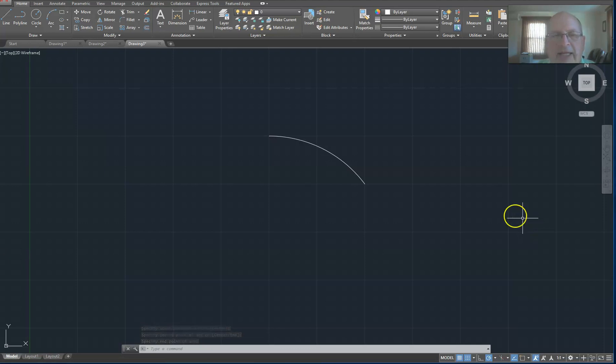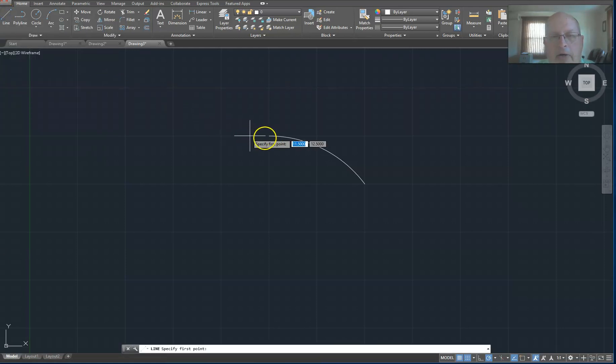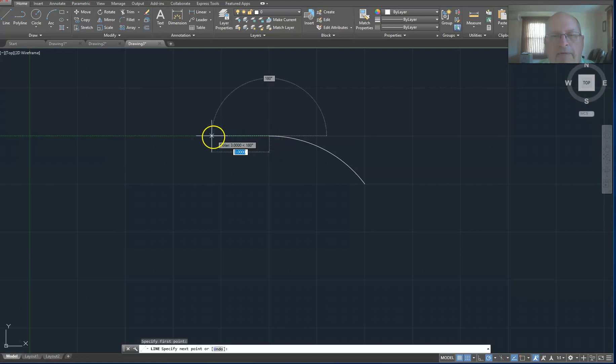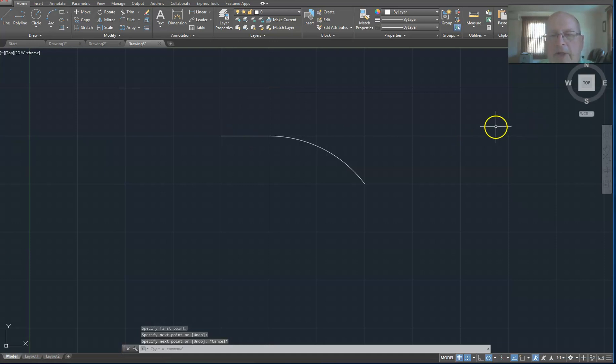Now I'm going to extend that arc with a straight line. So I choose the line command in the upper left, home tab again. And I'll click on the beginning of the arc and move to the left one large block. And then I hit escape because I'm done drawing that line.